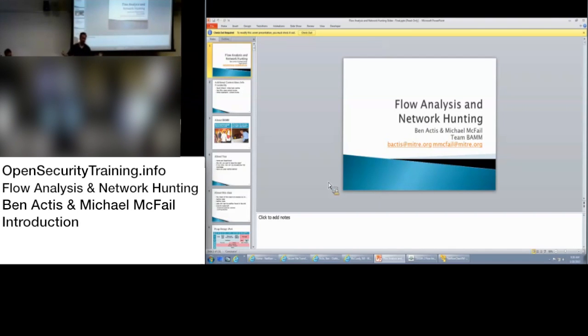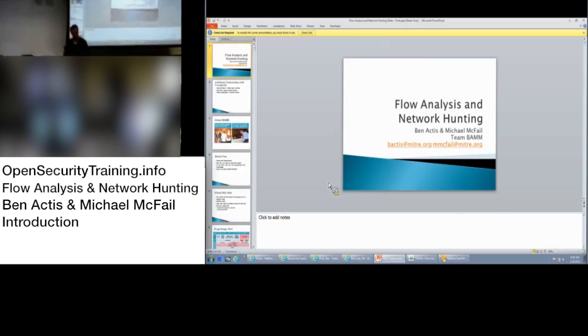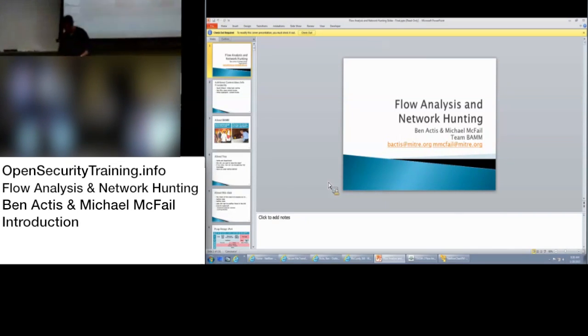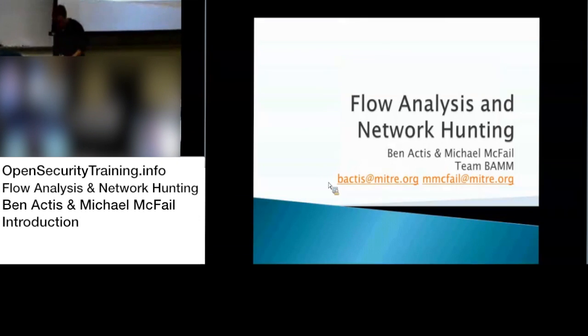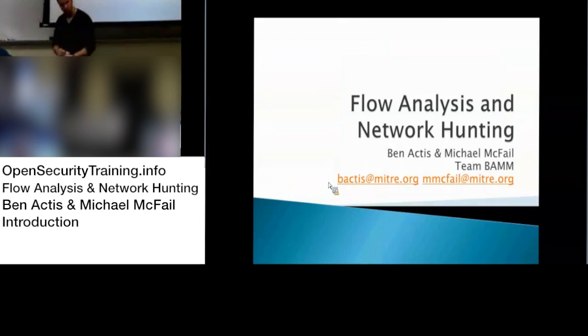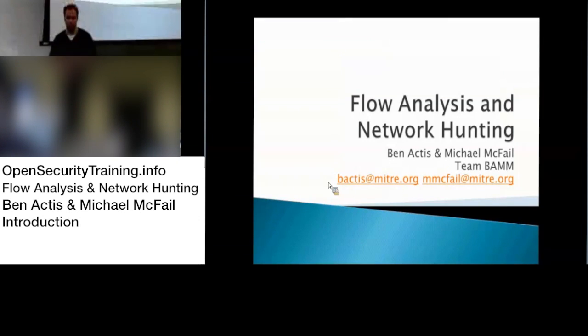Hi everyone, I'm Ben. Thanks for coming and braving the fun snow and sleet weather. We're going to do flow analysis and network hunting today. Can everyone hear me?